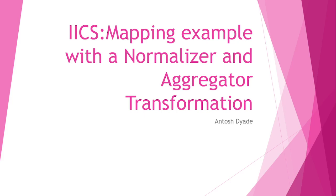Hi, in this video we will see a mapping example with a normalizer and aggregator transformation in IICS.